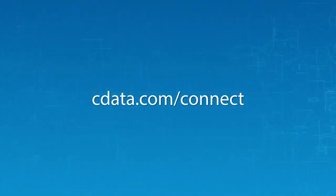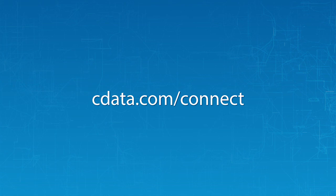For more information on CData Connect, and to sign up for a free trial, visit cdata.com/connect and see the CData difference for yourself.